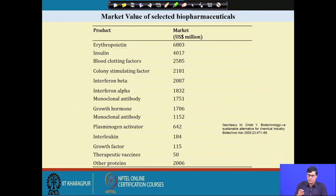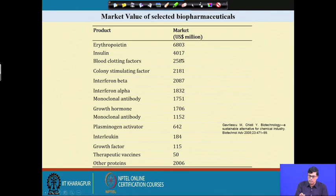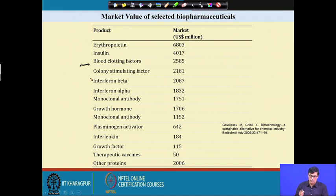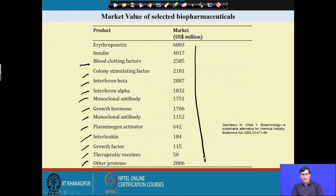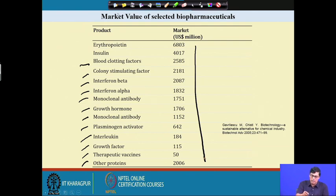Market values for specific pharmaceutical bioproducts include: erythropoietin at 6,803 million US dollars; insulin at 4,017 million US dollars; blood clotting factors (important in cerebral events); colony stimulating factors; interferon beta; interferon alpha; monoclonal antibodies; growth hormone; plasminogen activator; interleukin; growth factors; therapeutic vaccines; and other proteins. These figures clearly indicate the significant potentiality of bioproducts in the global market.